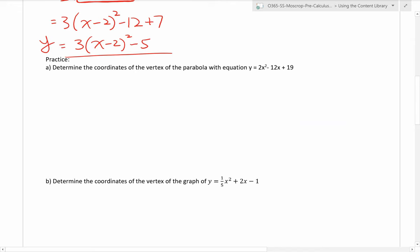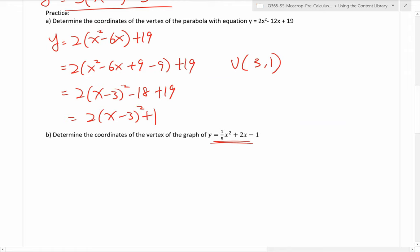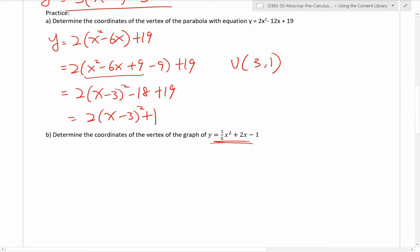There are two practice questions for you. For the first one, just follow the same procedure. Factor out the leading coefficient 2, getting x squared minus 6x. Divide negative 6 by 2 to get negative 3, then square it to get plus 9 minus 9. This is a perfect square, so it becomes x minus 3 squared. Taking out the negative 9 by multiplying by the leading coefficient 2 gives negative 18, and negative 18 plus 19 gives positive 1. So the vertex is at 3, 1.